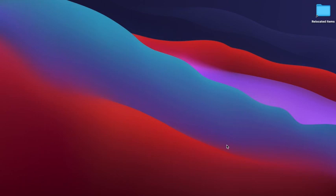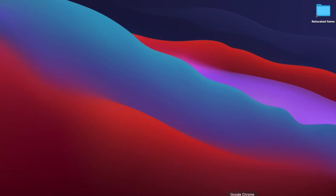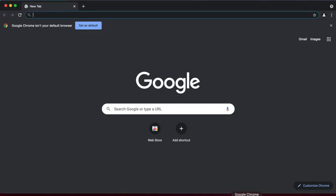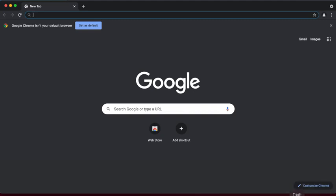To begin, you'll need to open a web browser. We recommend using Chrome, Firefox, or Safari. Once your browser is loaded, enter the following URL in your address bar and press enter.